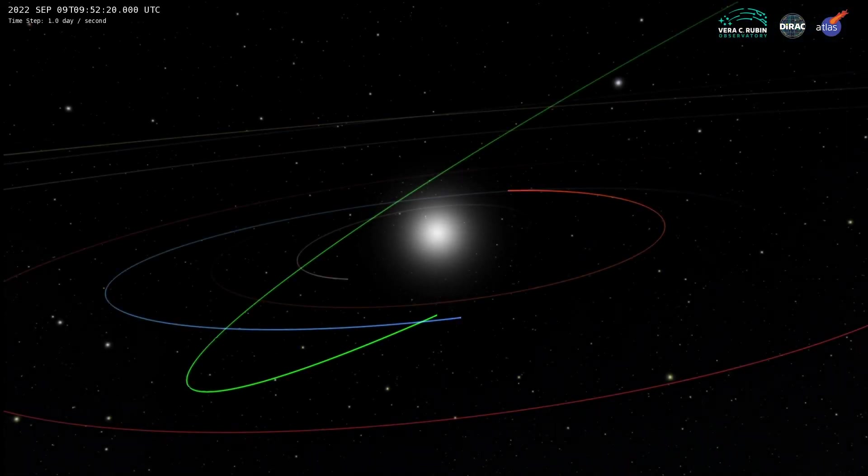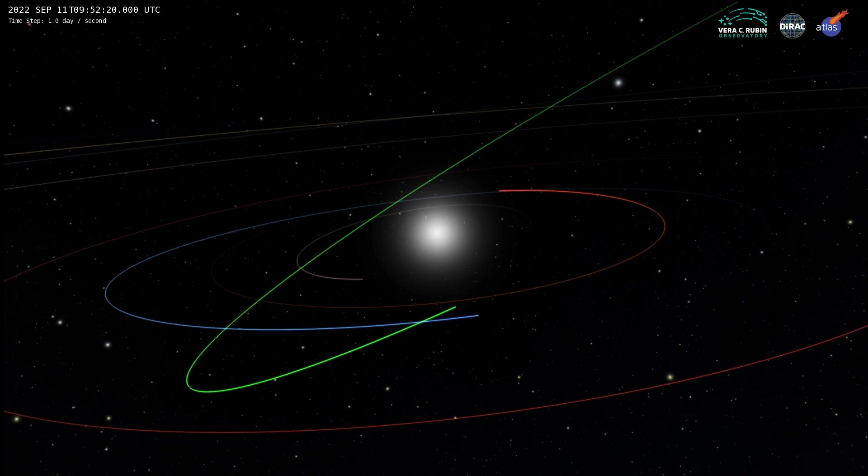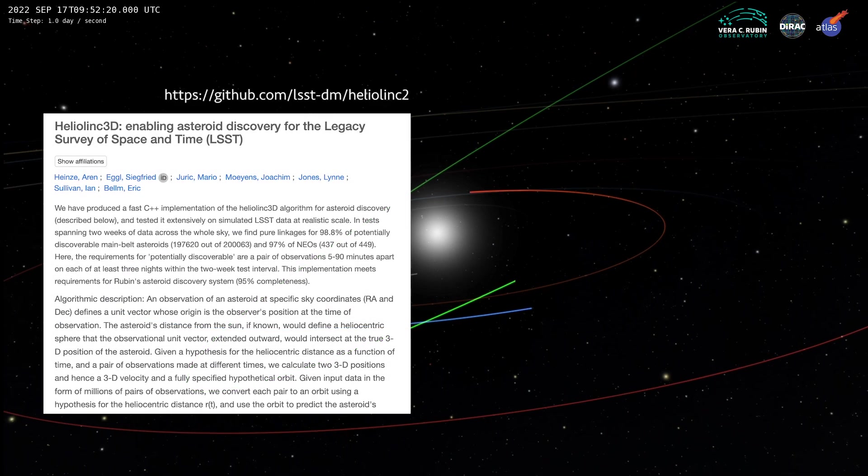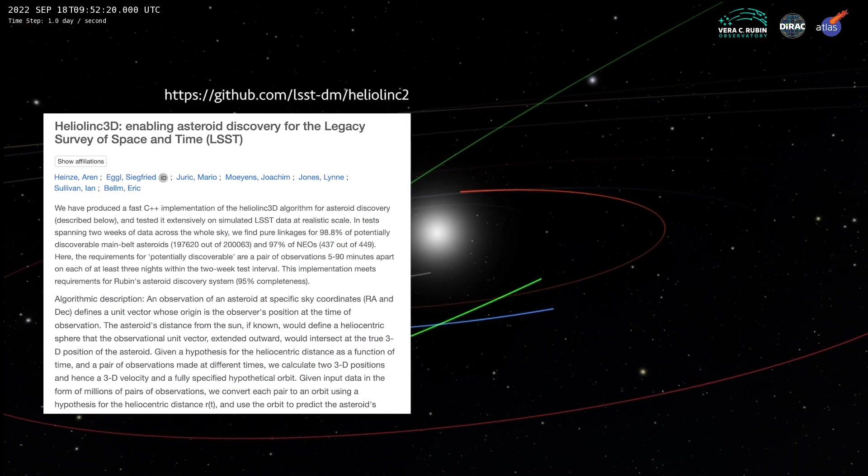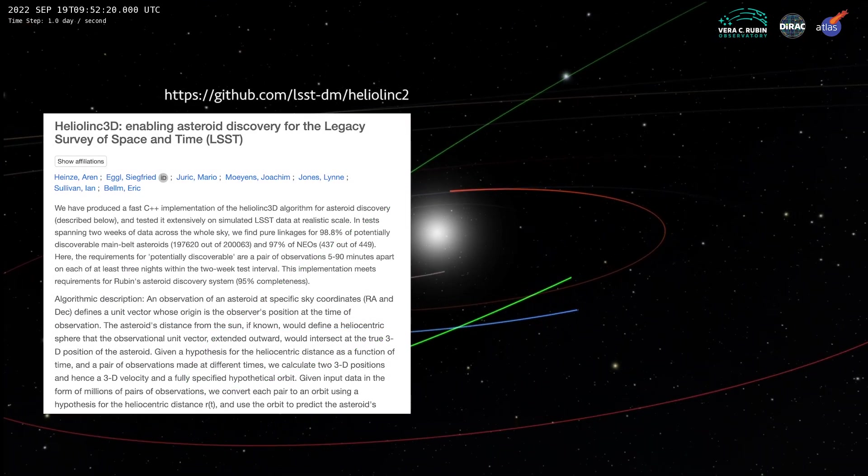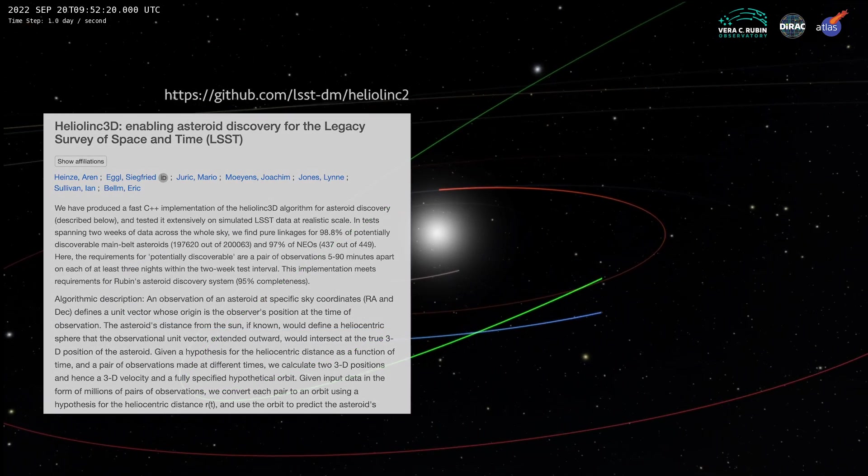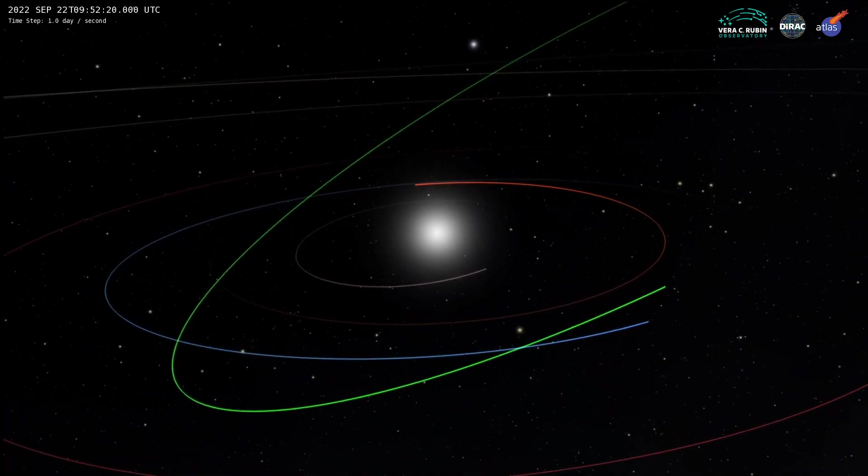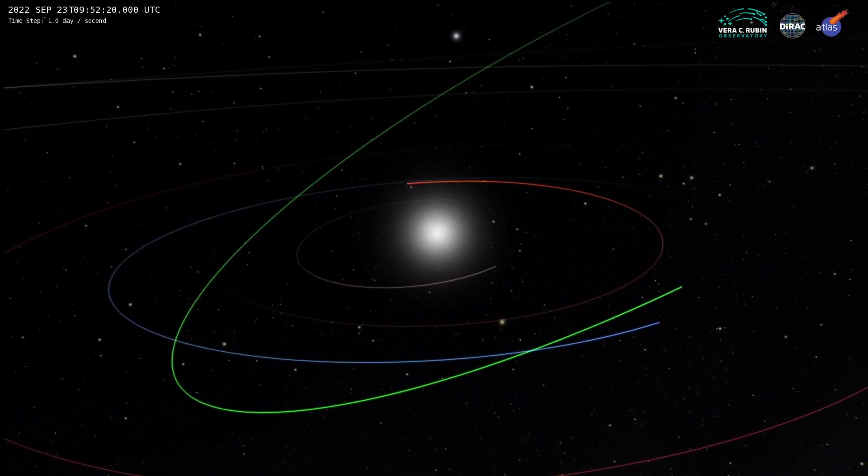To scan the widest possible areas of sky, Rubin Asteroid Discovery relies on a new algorithm called Heliolink 3D, which can combine data for multiple nights and find new asteroids with just two images per night, where current surveys need four.